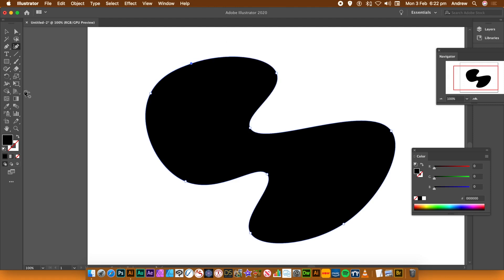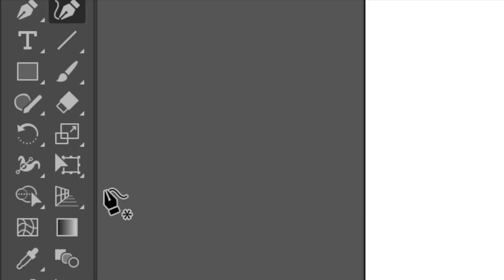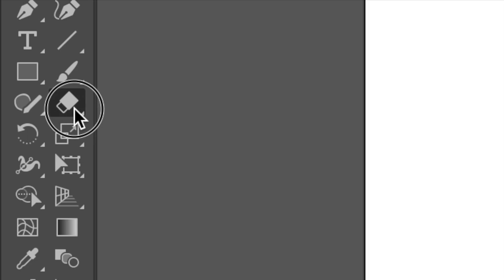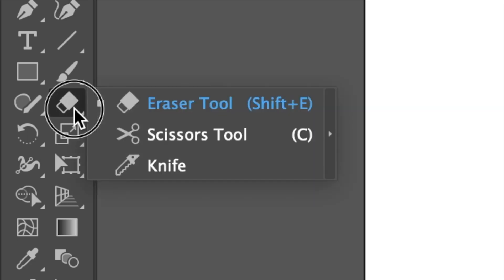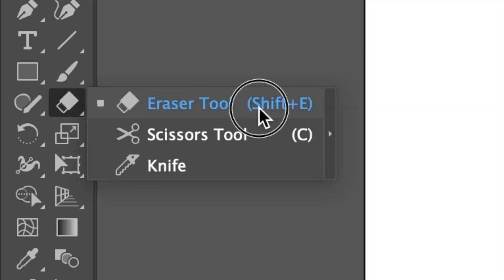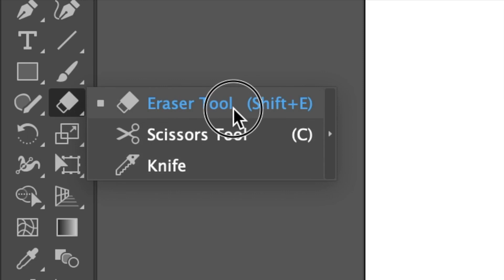Using three methods. First one, the Eraser tool. Find the Eraser tool in the Tools panel. Now, double-click the icon when you've selected that.